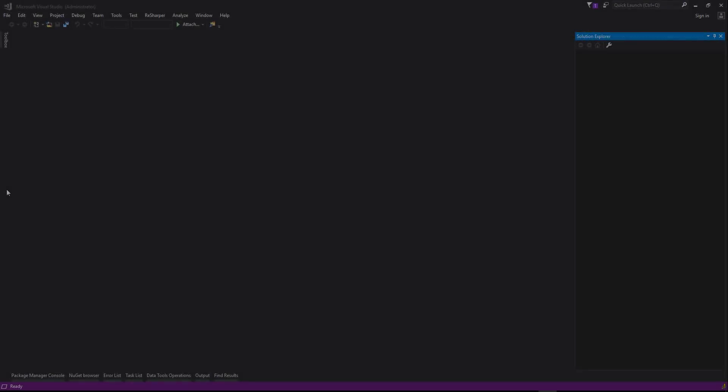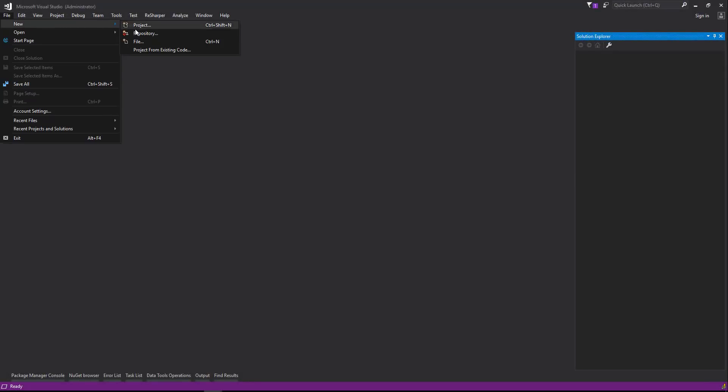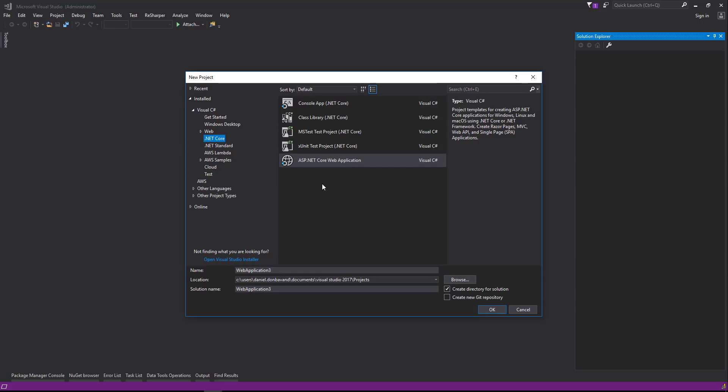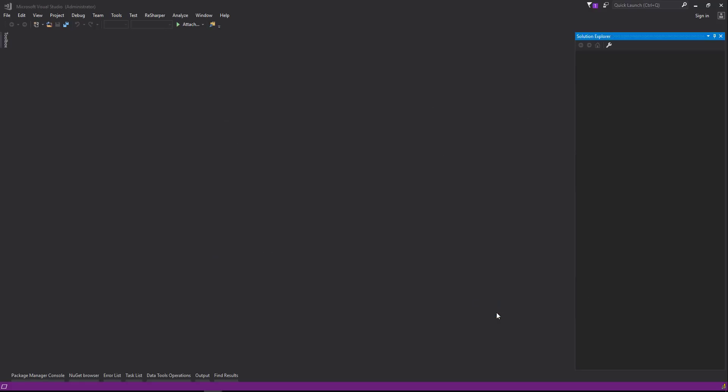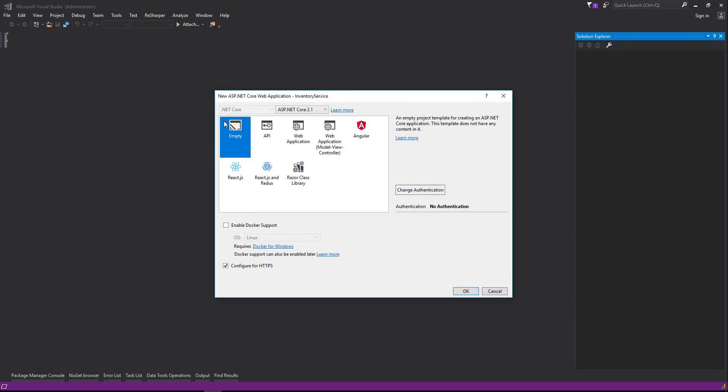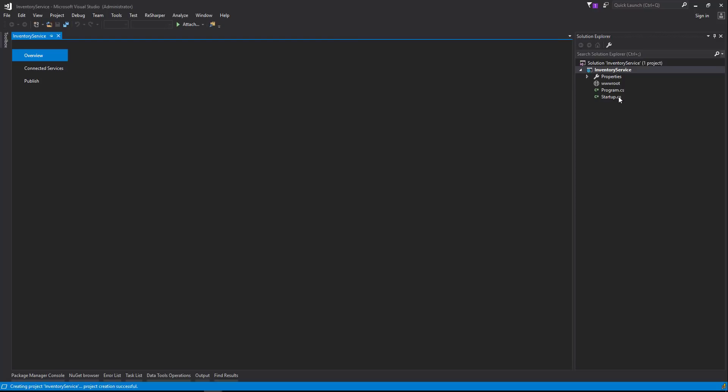Okay, so let's start off by creating a new project. We'll head up to File, New Project and we're going to select the ASP.NET Core Web Application. We're going to call this Inventory Service. Select OK and we're going to create an empty template. Really important to note here that we have the ASP.NET Core 2.1 version selected up here. Select OK and we'll head along to Startup.